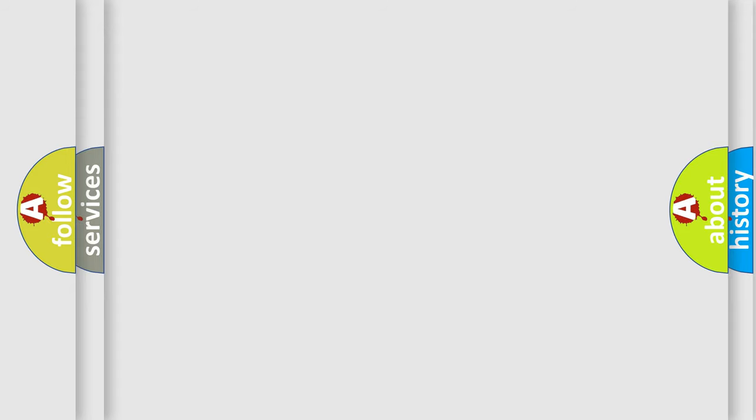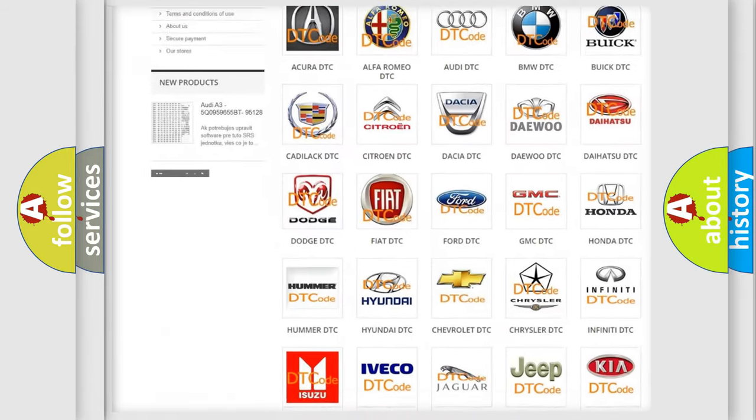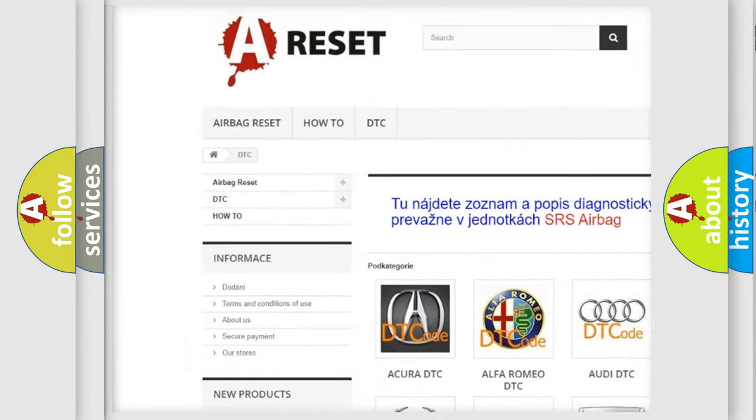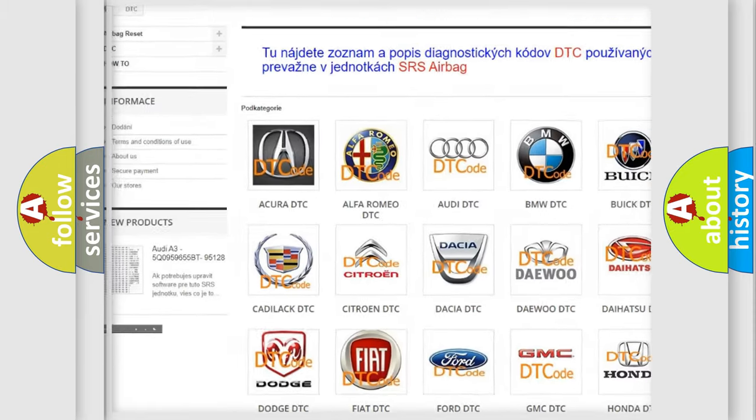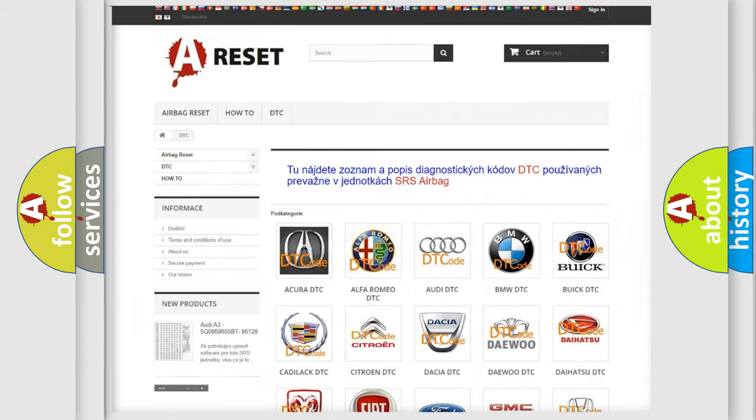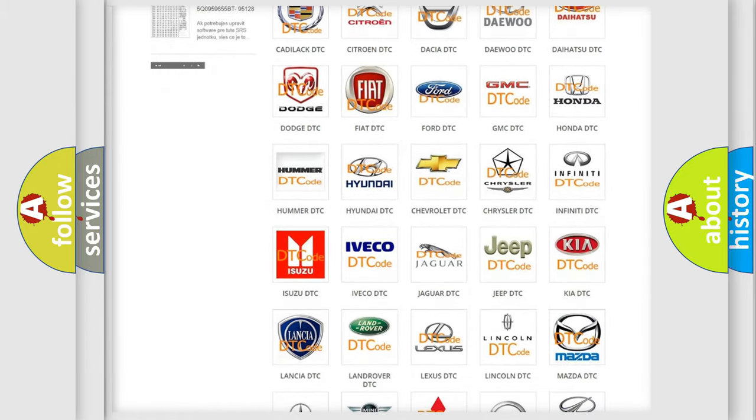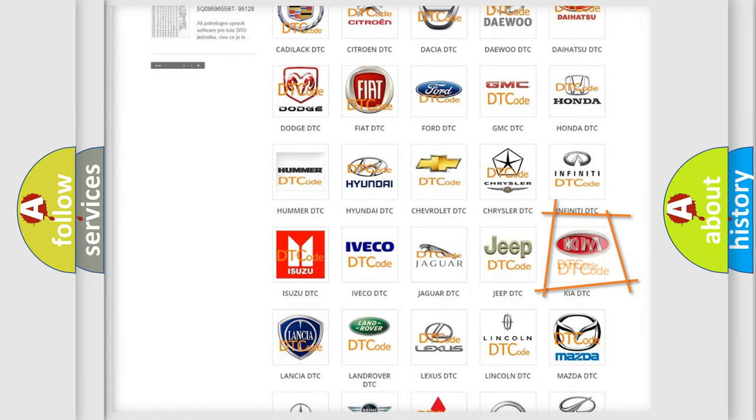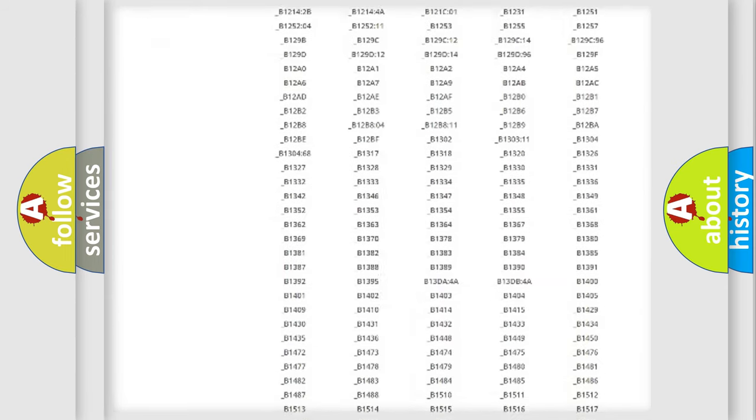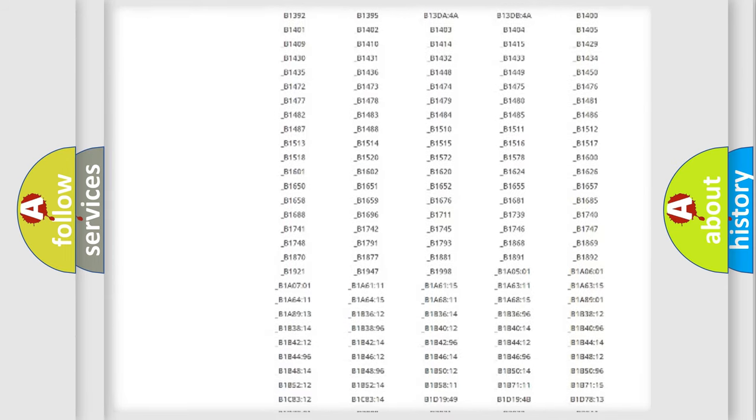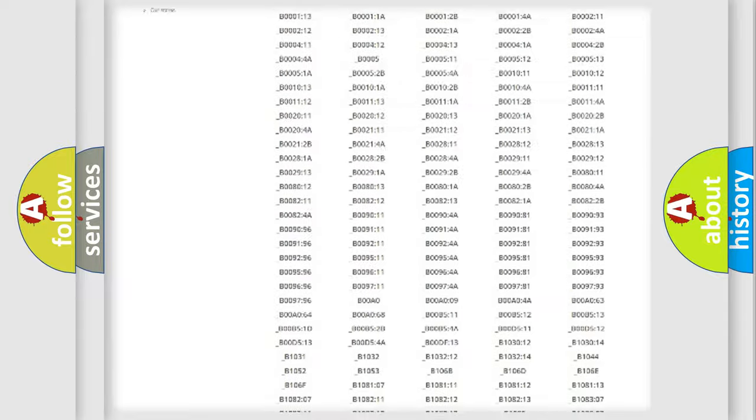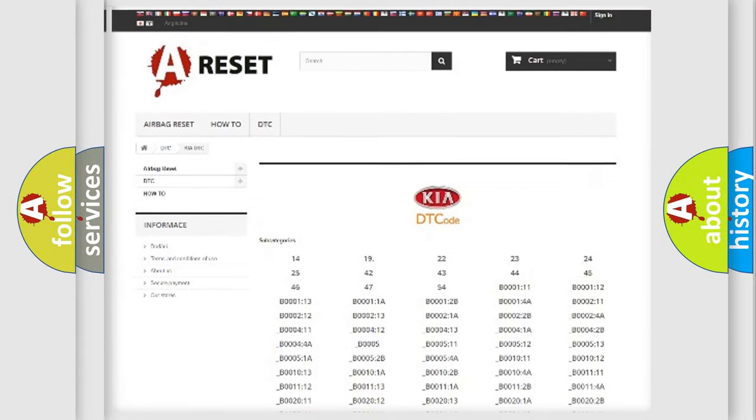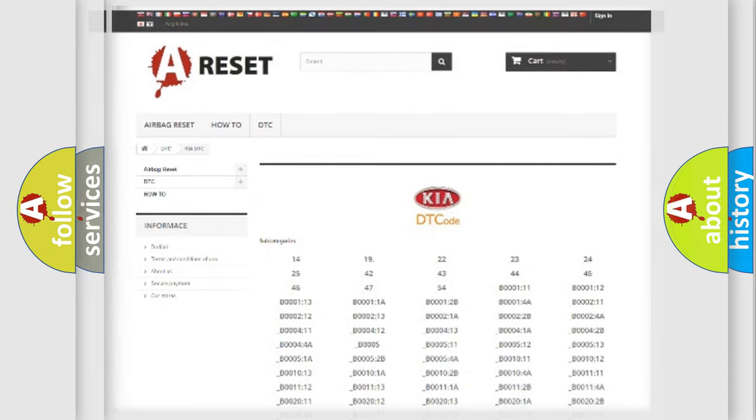Our website airbagreset.sk produces useful videos for you. You do not have to go through the OBD2 protocol anymore to know how to troubleshoot any car breakdown. You will find all the diagnostic codes that can be diagnosed in Kia vehicles, and many other useful things.